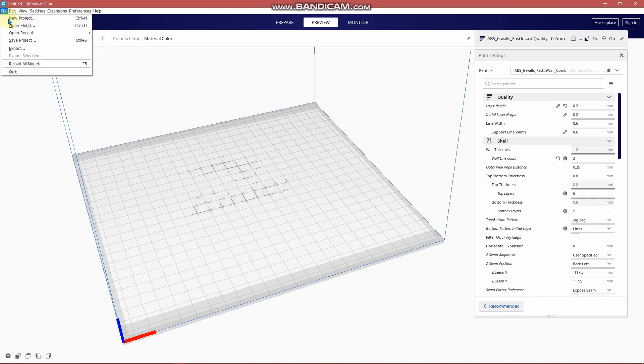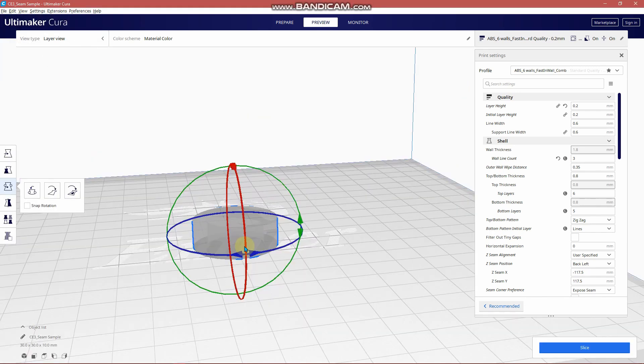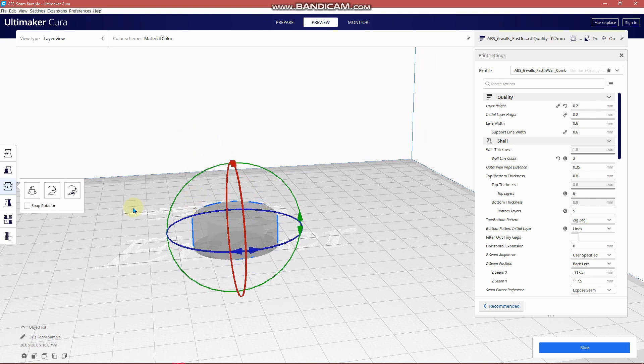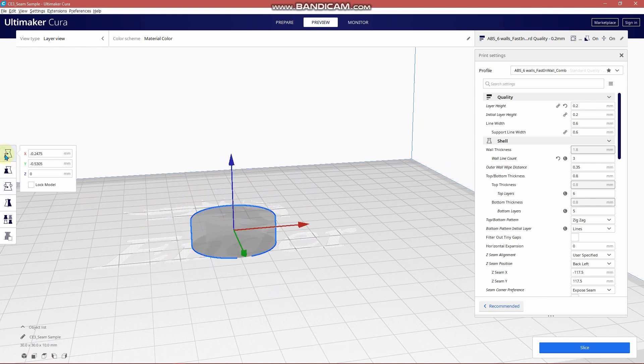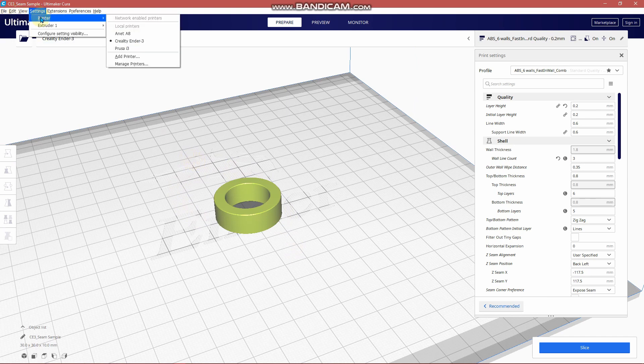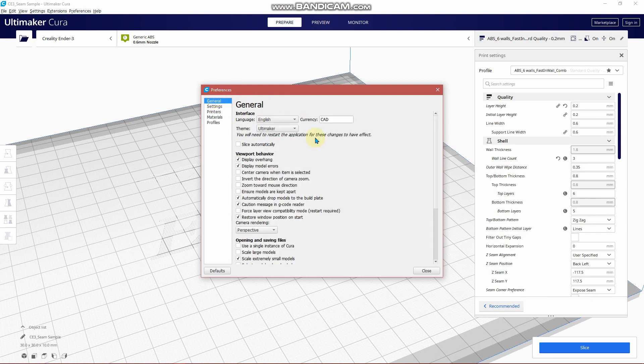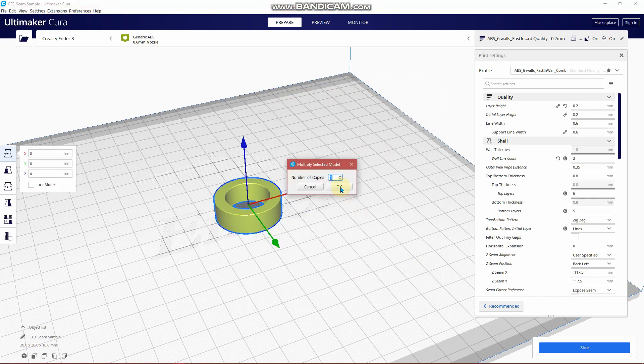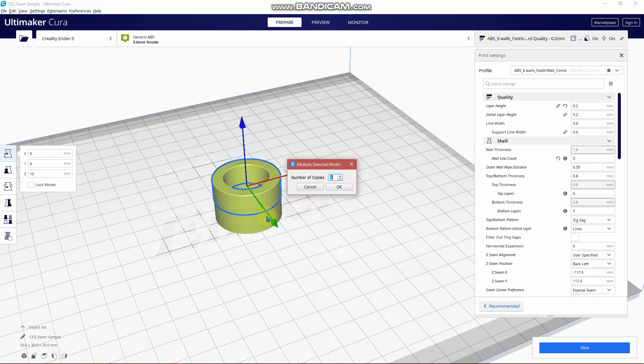Alright so we're in Cura. The first step we need to do obviously is bring our part in and get this set to the build plate in the orientation that we want. One setting you have to adjust under printer before you can do this - under general, see where it says automatically drop models to build plate, you have to turn that off. Otherwise it's going to try and bring all your models all the time to the build plate. We don't want to do that in this case.